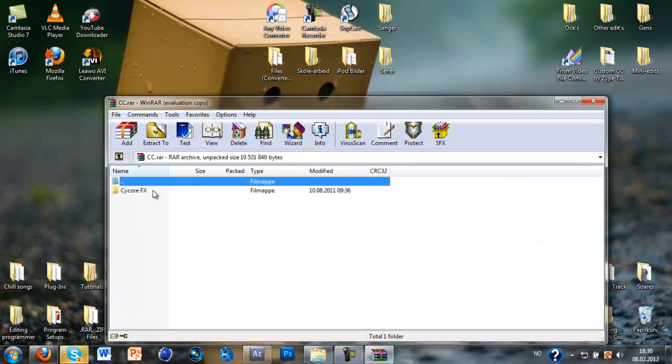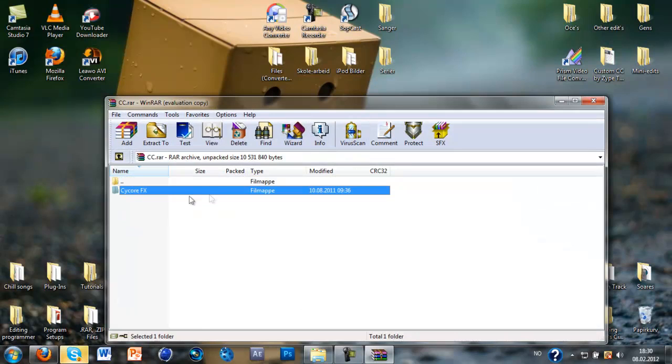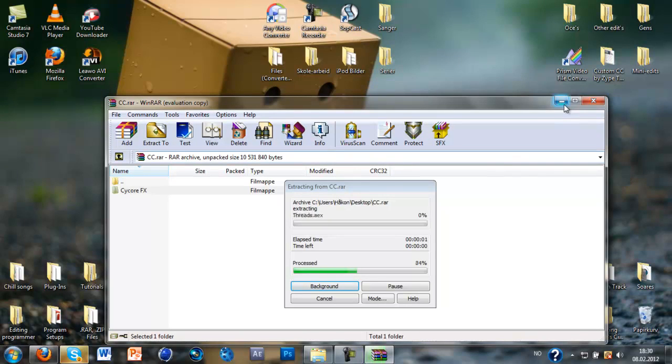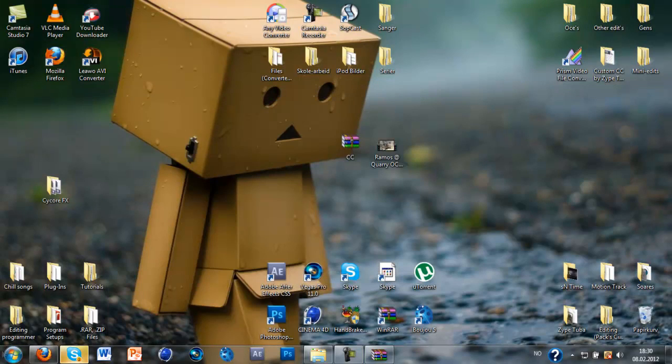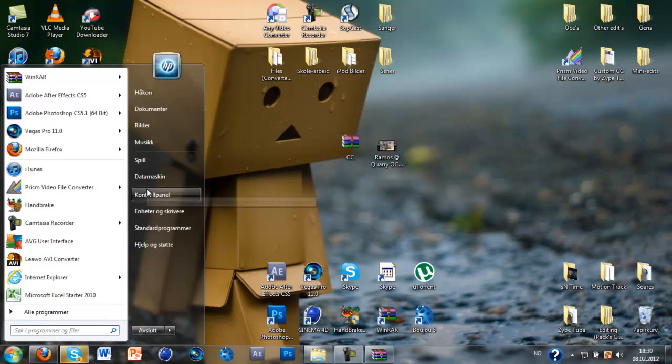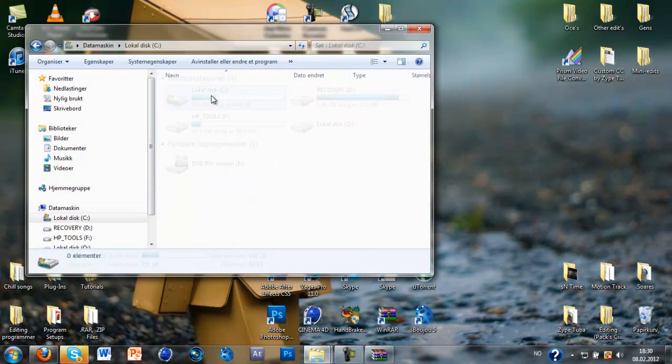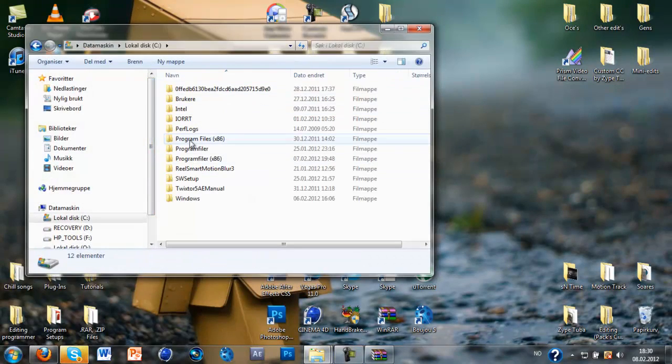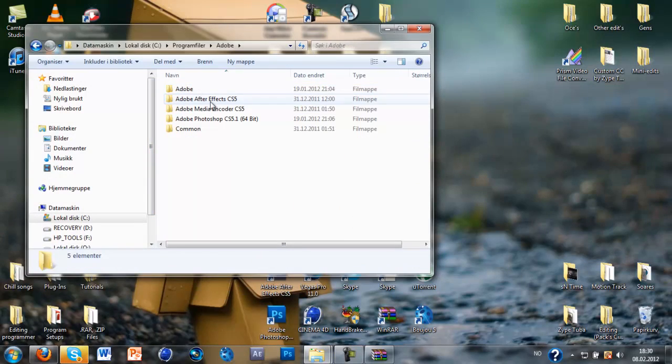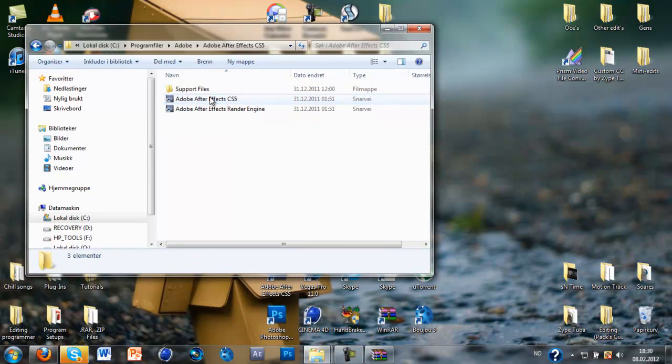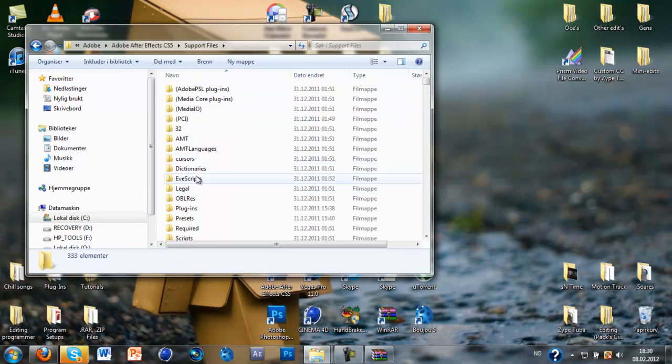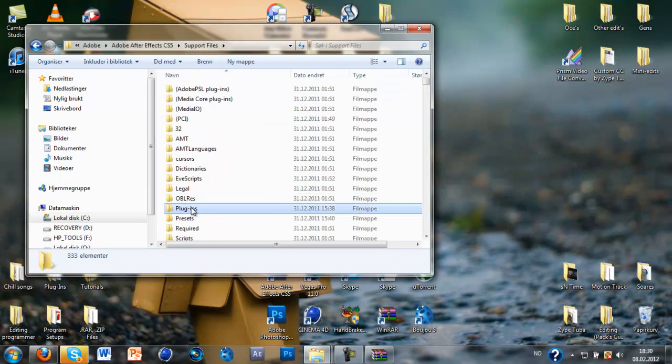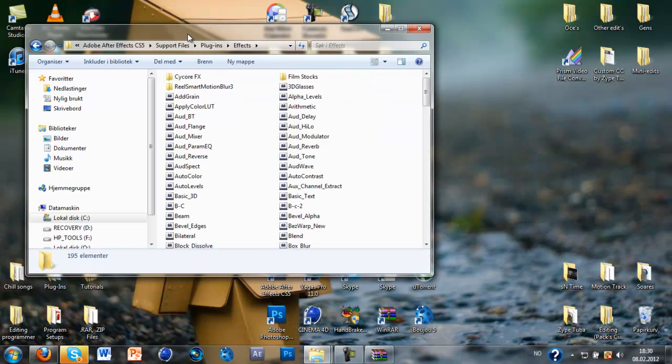Just extract it to your desktop and you want to go on My Computer, Local Disk, Program Files, Adobe, Adobe After Effects CS5, Support Files, Plugins, Effects.